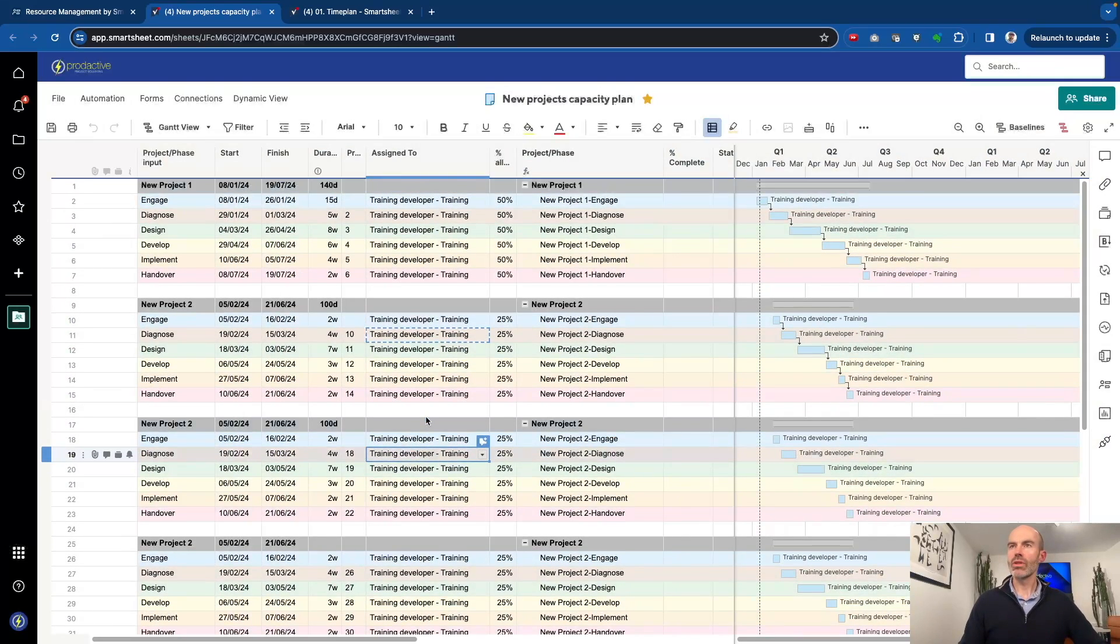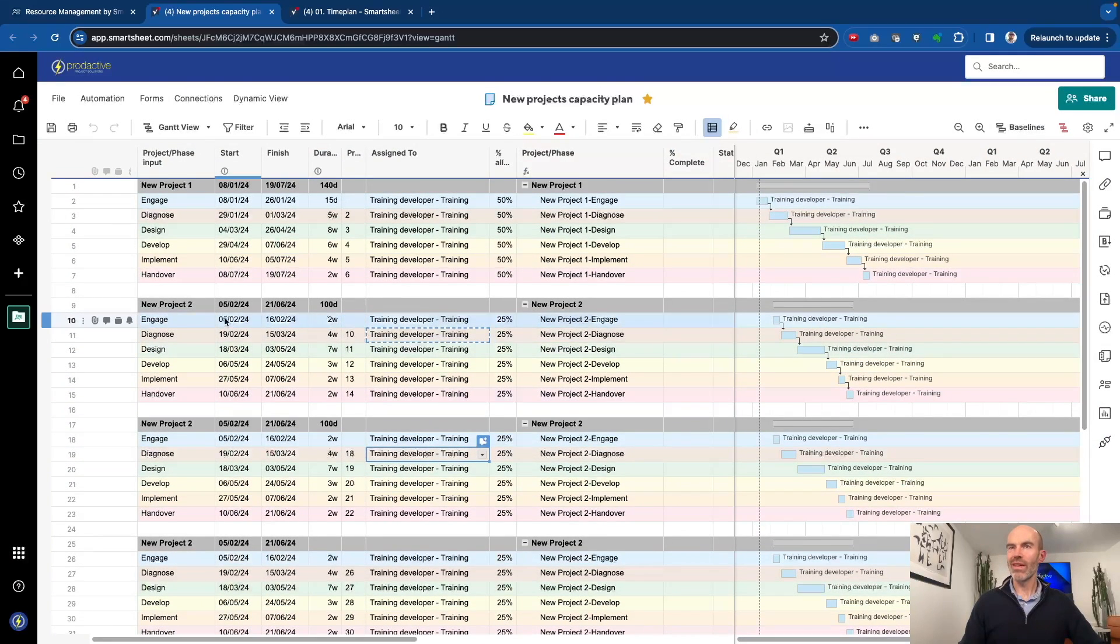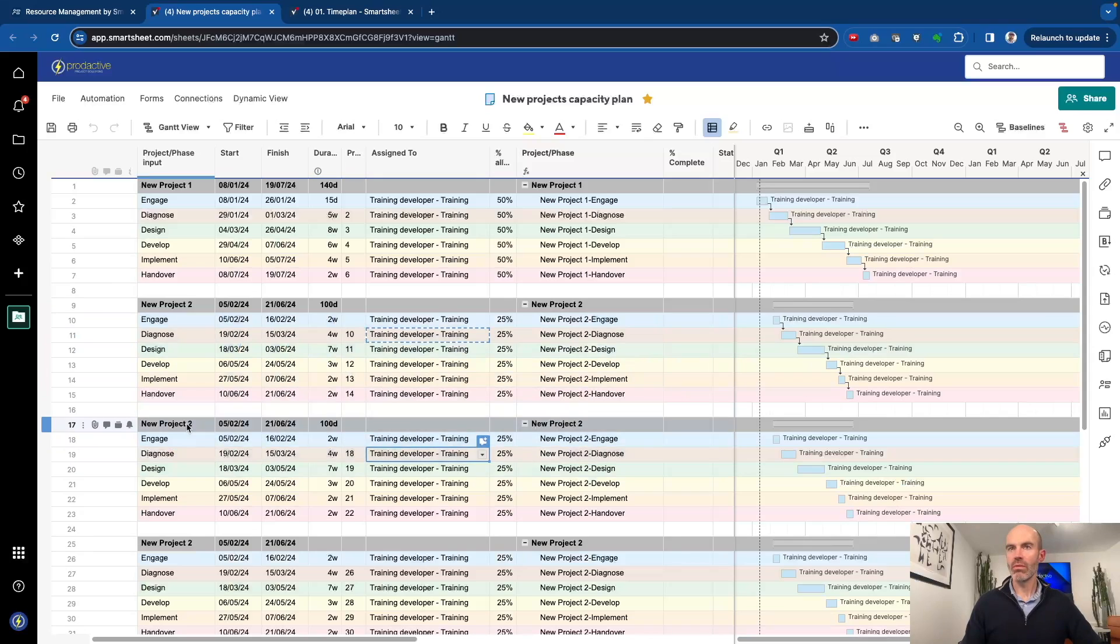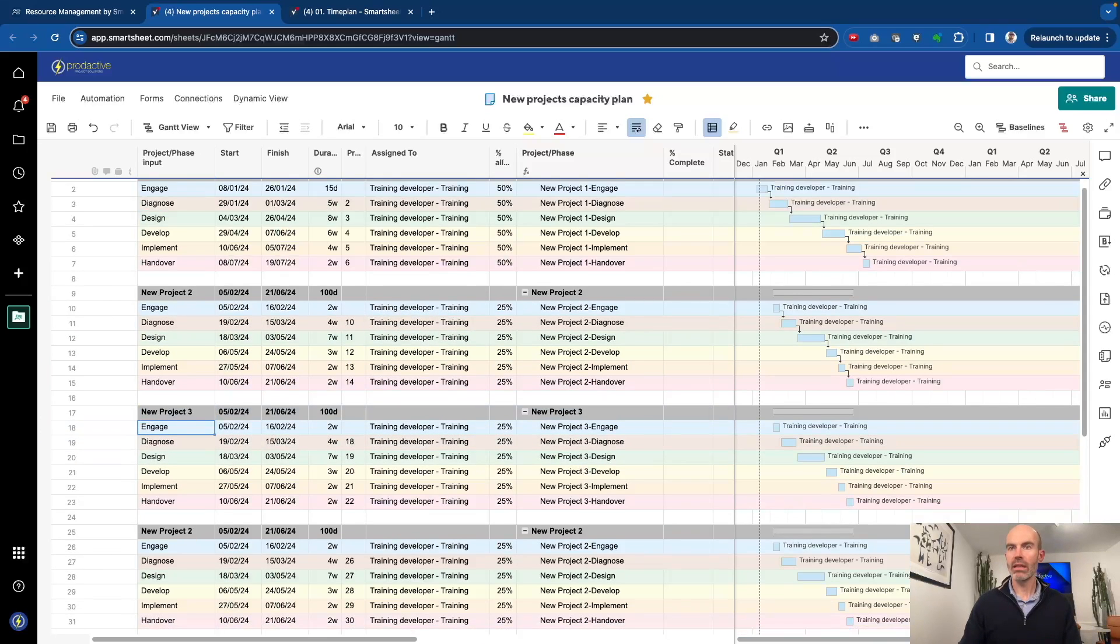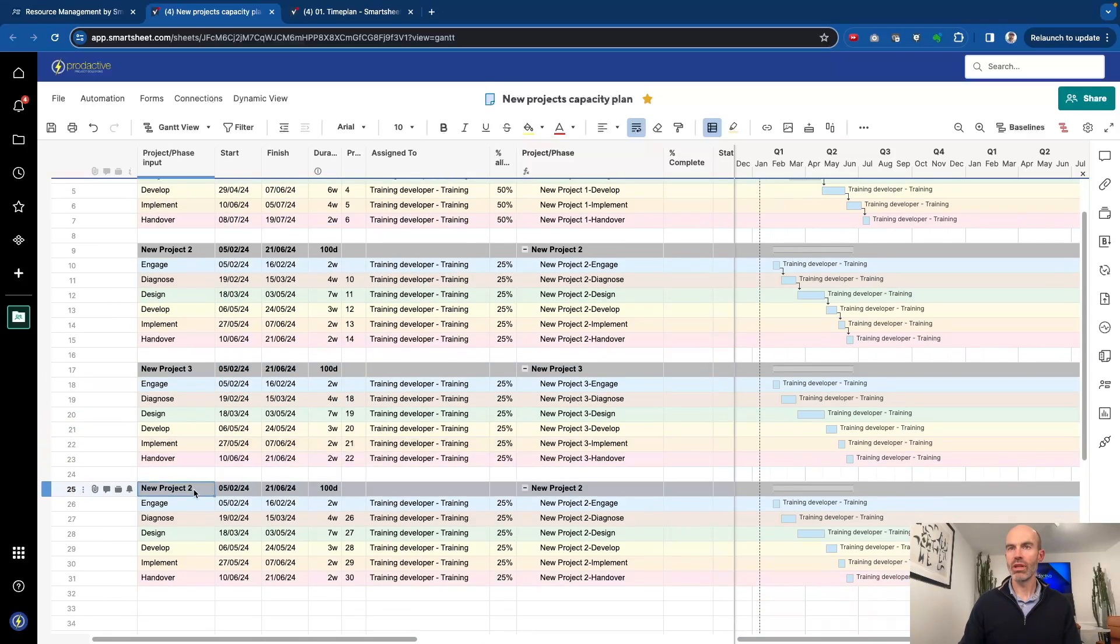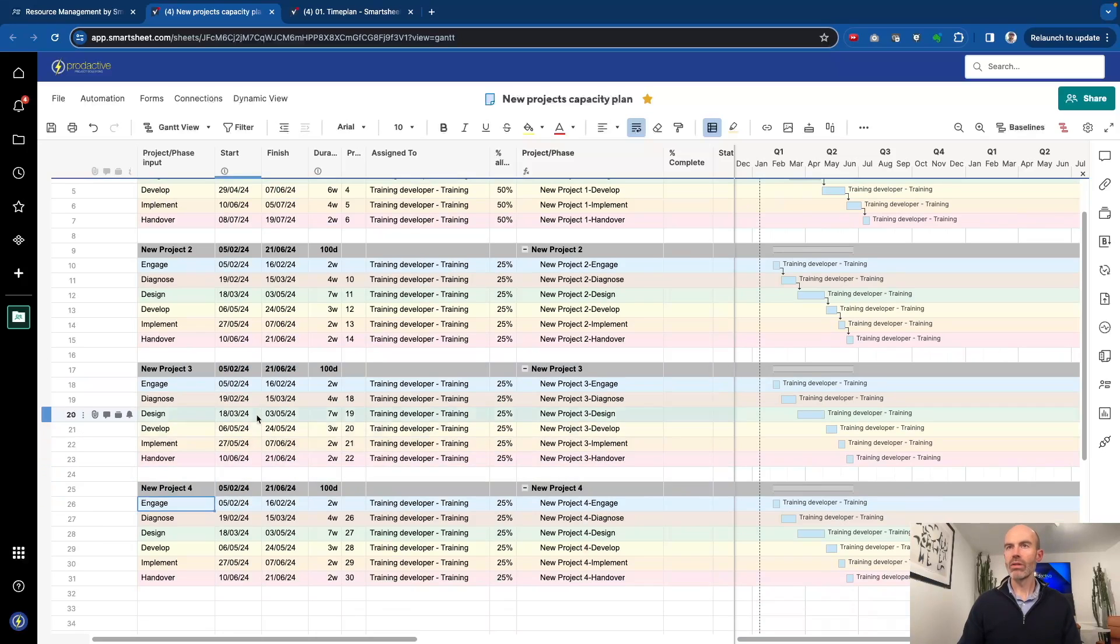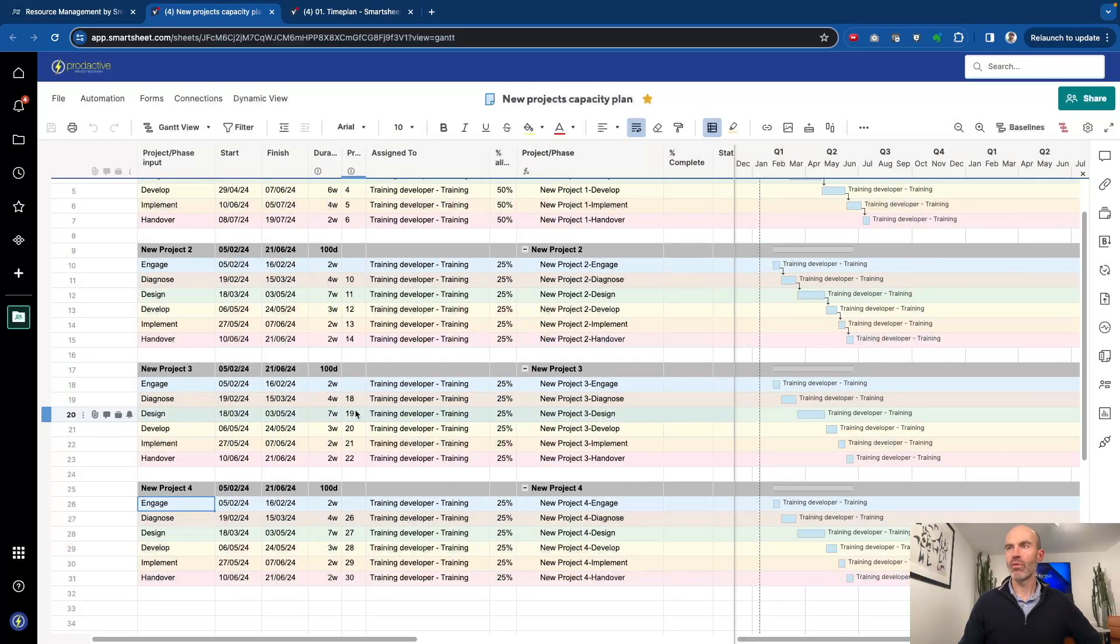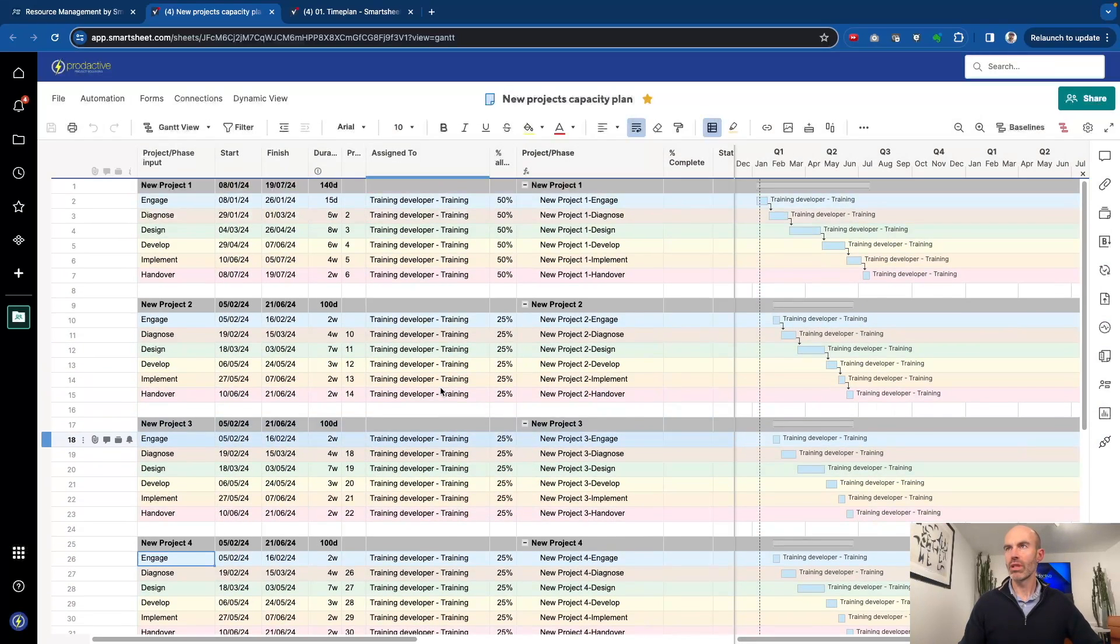So just going on to these ones, we can see if this is a standard project for a training developer, and when it's due to start. So this one's due to start on the 5th of February. We actually have another project, let's just call it project three, in this case, and this one is project four.